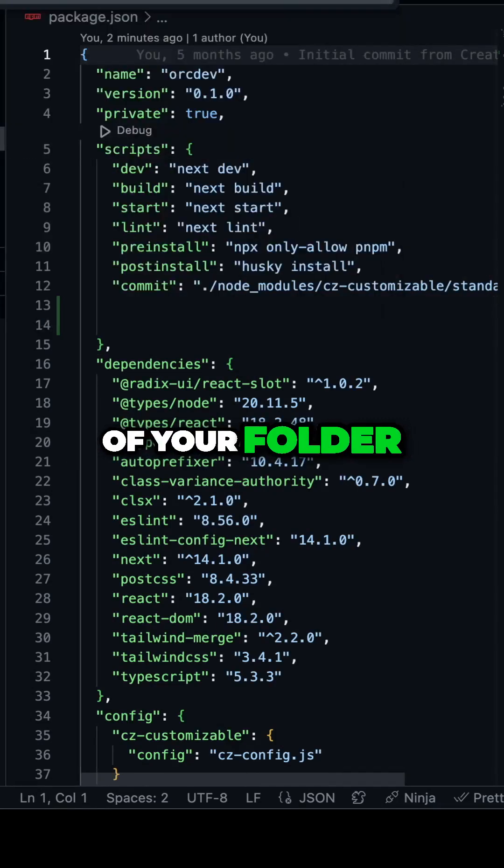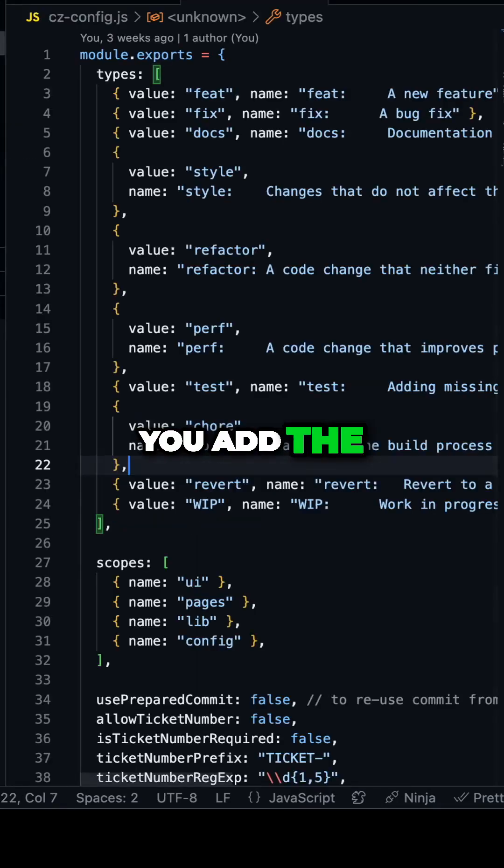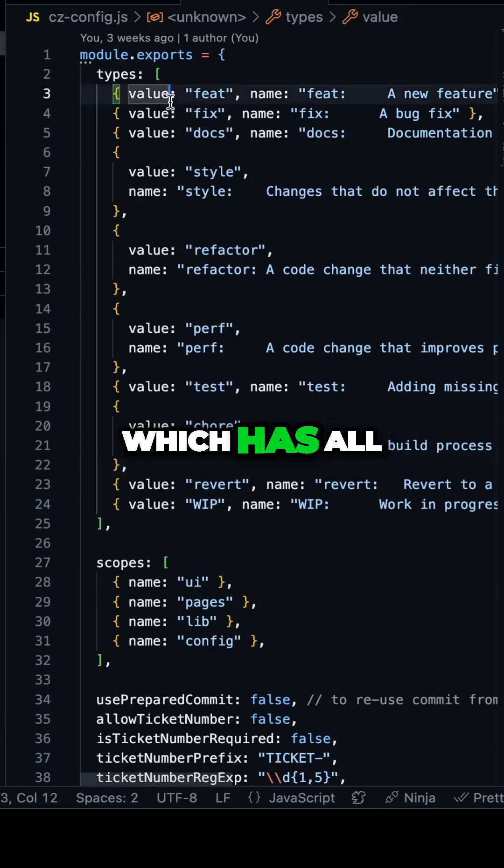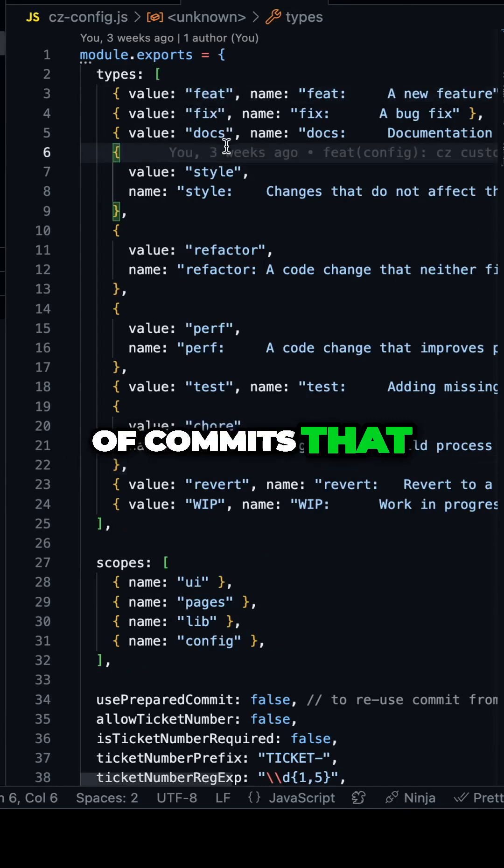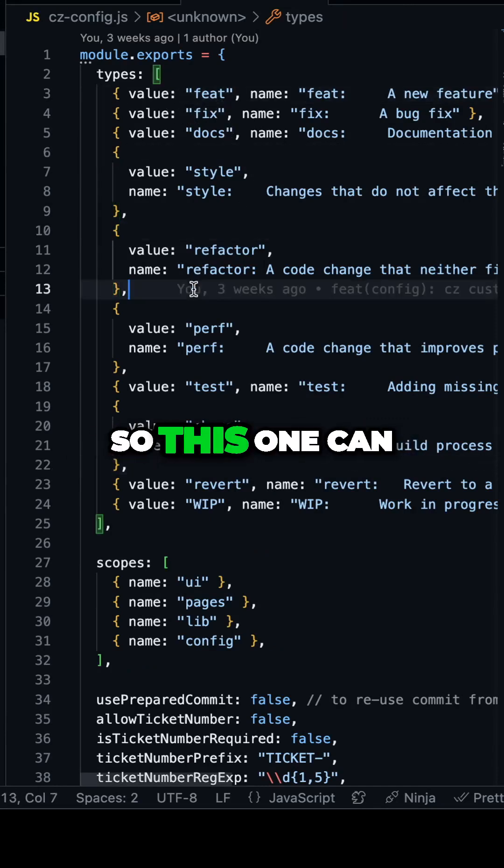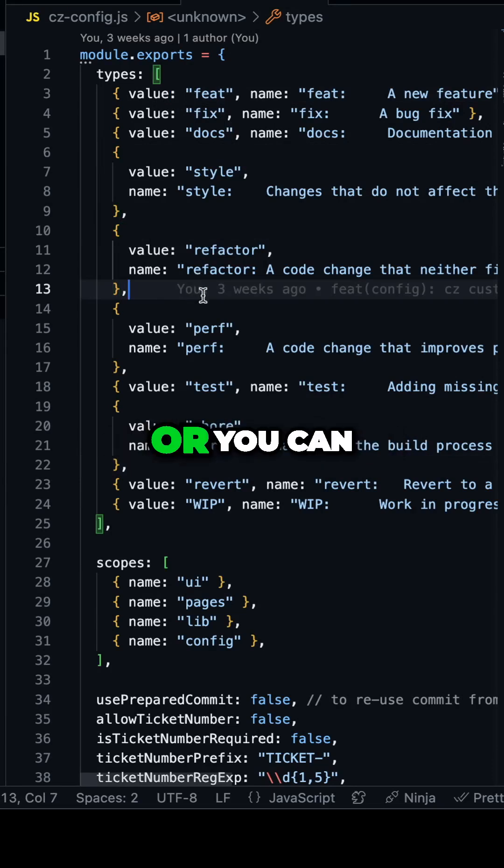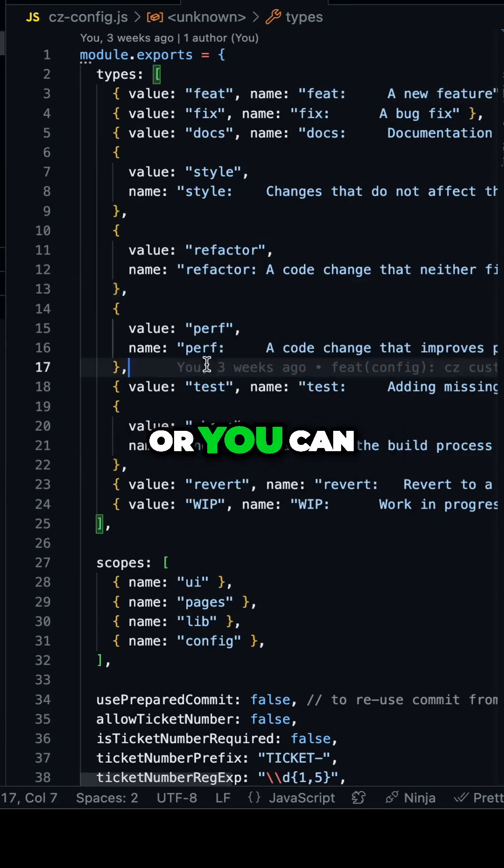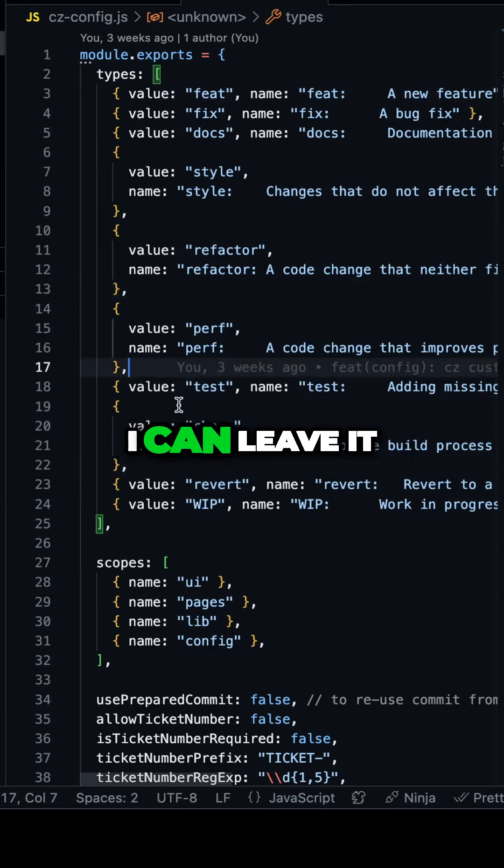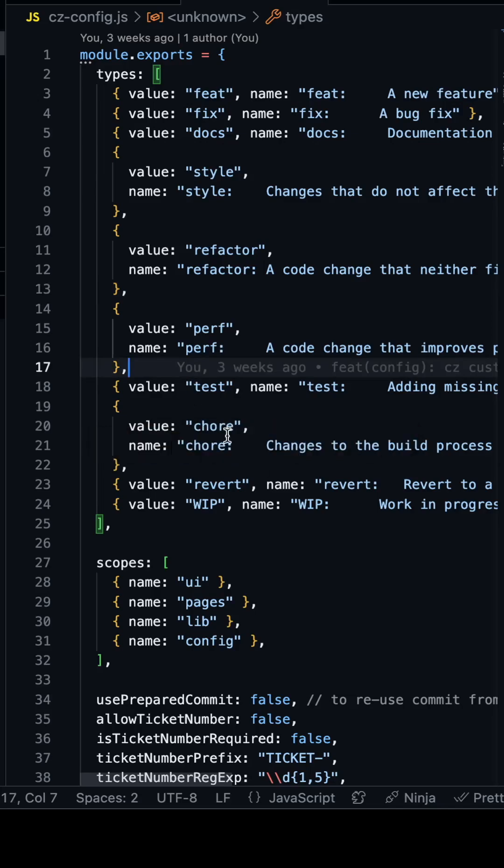Then in the root of your folder, you add the czconfig file, which has all types of commits that you want. This can be created by you, or you can just copy-paste it. I can leave it in the comment below.